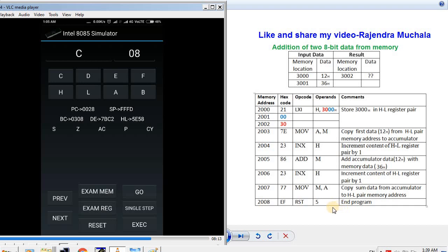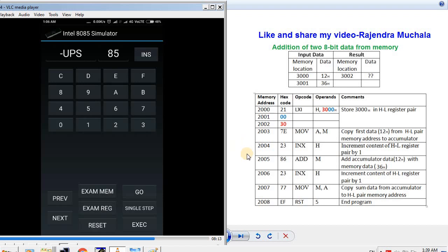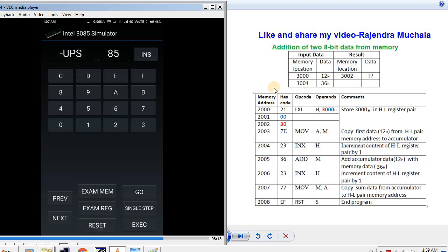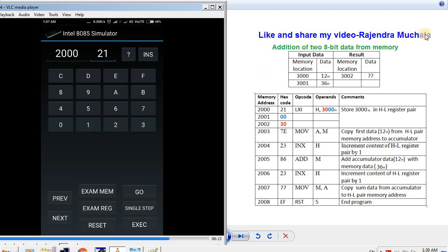Now we perform this program on the 8085 simulator app. Press RESET. First we feed the input data — press EXAMINE MEMORY, enter address 3000, then NEXT. Feed the first data 12, press NEXT. Feed the second data 36. Now press RESET and feed the program — press EXAMINE MEMORY, enter starting address 2000, then NEXT. Feed LXI hex code 21. If you press the question mark icon, the instruction related to the hex code is displayed.